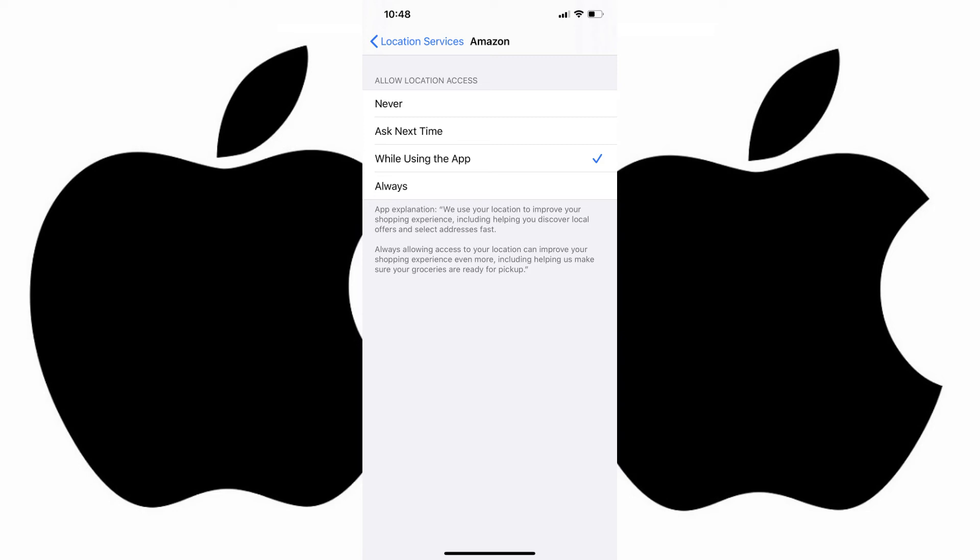If you want to change how often this iPhone app tracks your location, tap to place the checkmark next to another option.